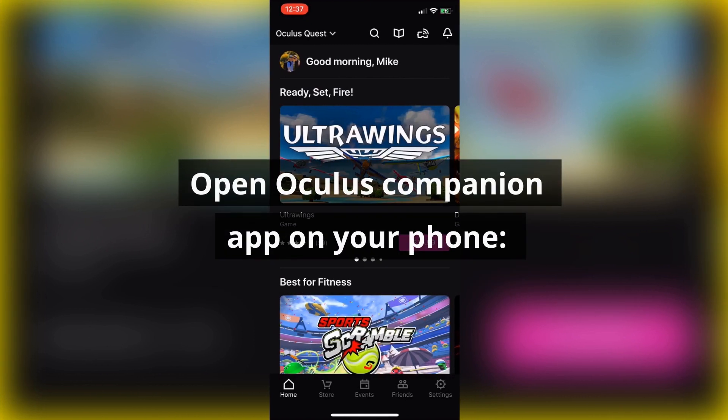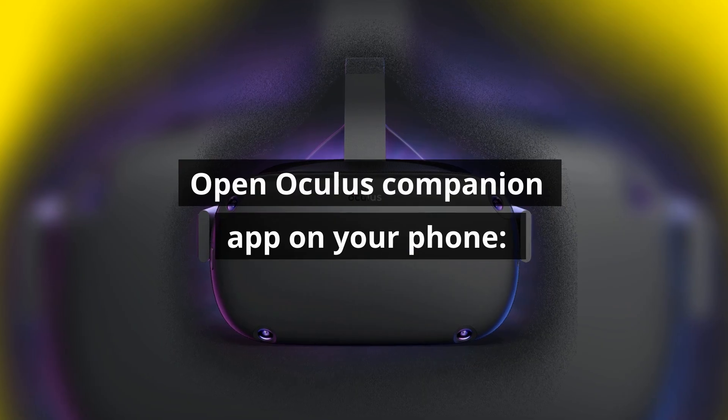Hey, this is Mike Mu and in this little how-to video I'm just going to show you how to go ahead and request a refund in case you purchased something that you ended up not liking on your Oculus Quest.